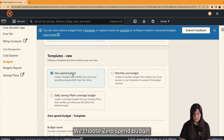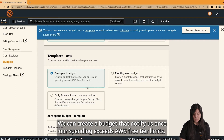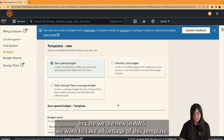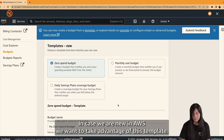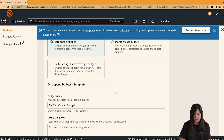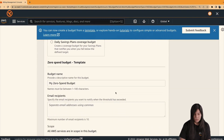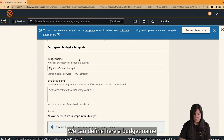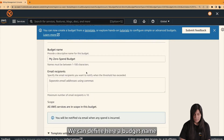With the Zero Spend Budget, we can create a budget that notifies us once our spending exceeds AWS free tier limits. In case we are new to AWS and want to take advantage of our organization, this is the template to use.